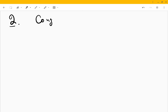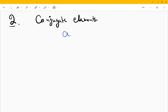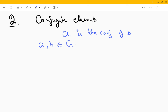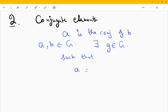Now let's discuss what a conjugate element is. If a is the conjugate of b, and a, b belong to some arbitrary group, this implies that there exists an element g in the group such that a equals g b g⁻¹. Let me take an example to make this clearer.